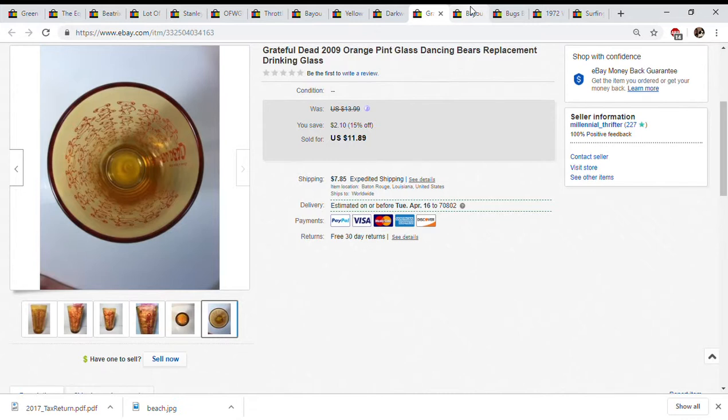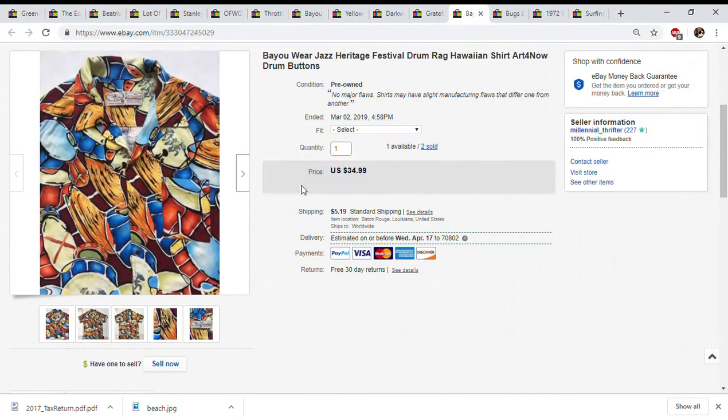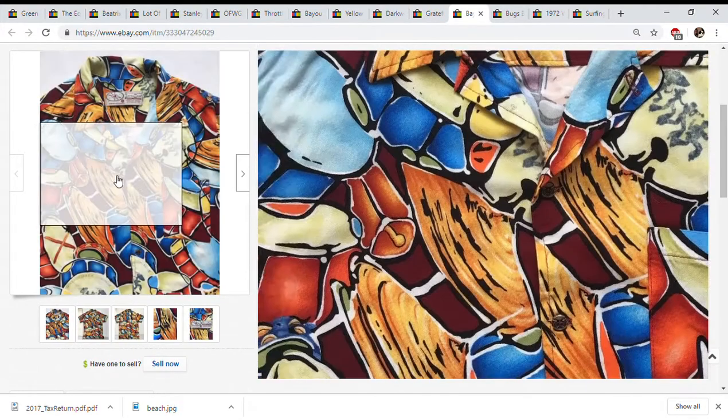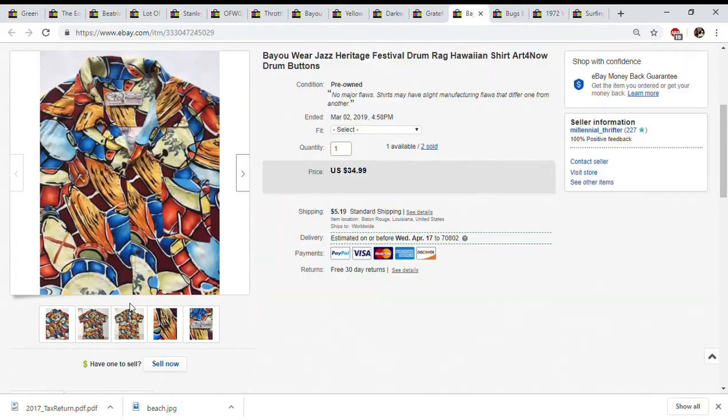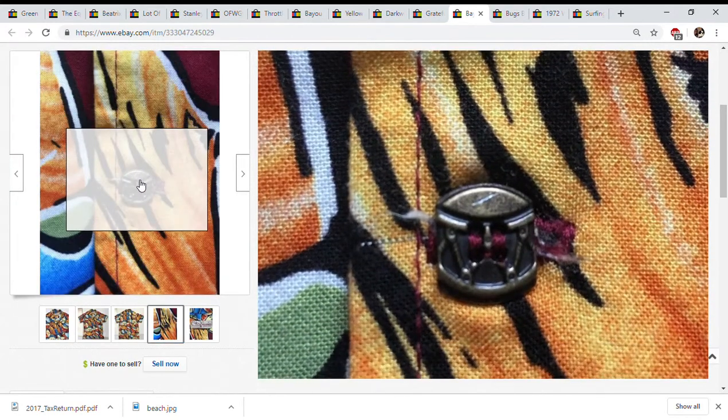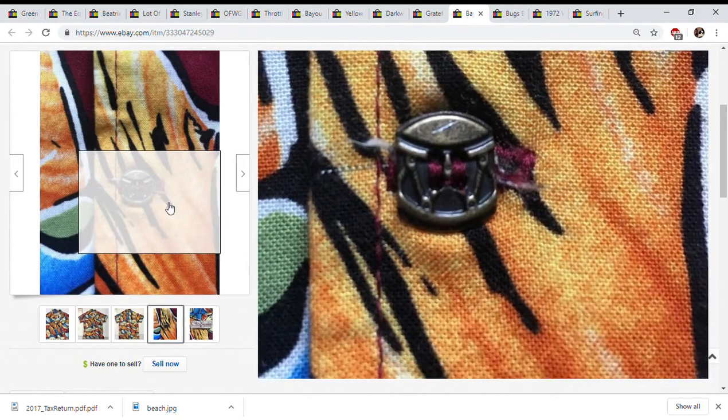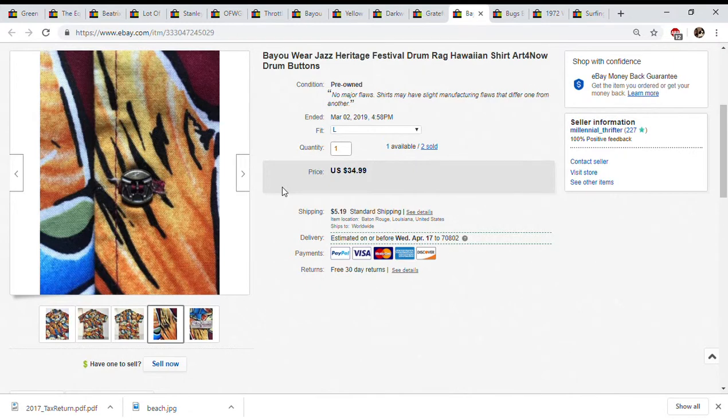This is the other Jazz Fest shirt. If you look at these buttons it's also a drum. Not much more to say on this. I did get it for three dollars, sold this one for $35 plus the shipping and I believe this one did go to someone in Metairie, Louisiana.